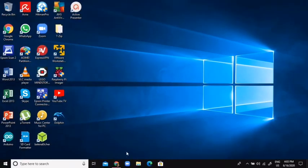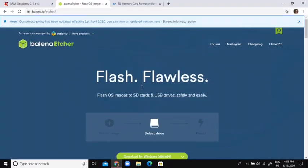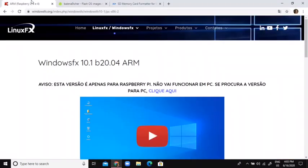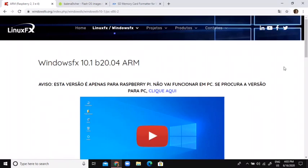Hi guys, today we're going to be looking at an operating system for the Raspberry Pi. So this operating system works for the Raspberry Pi 2, 3, and 4, but I'm going to be using a Raspberry Pi 4 8GB model.